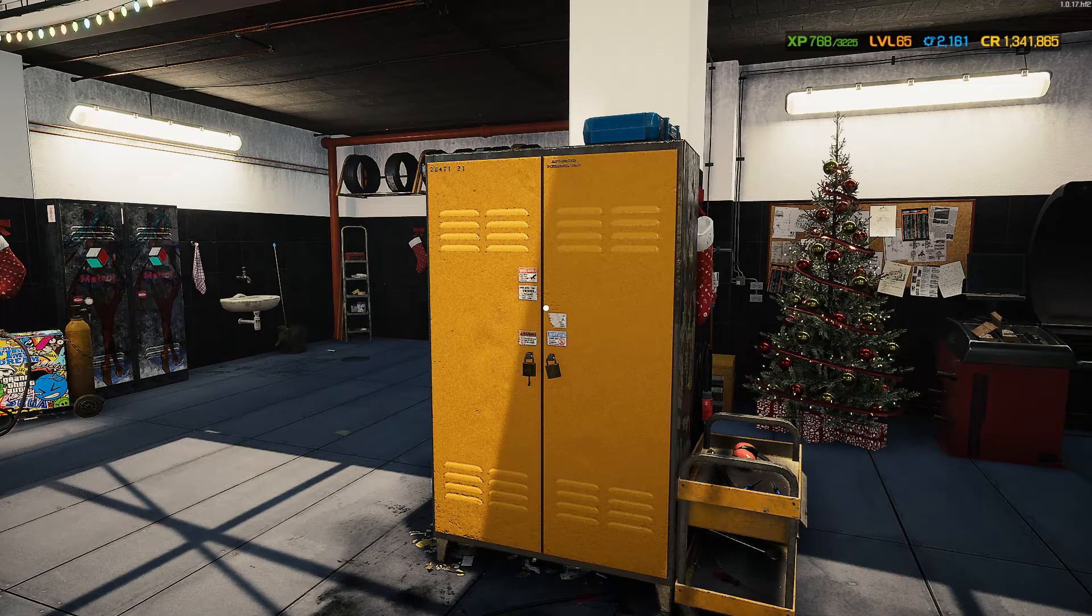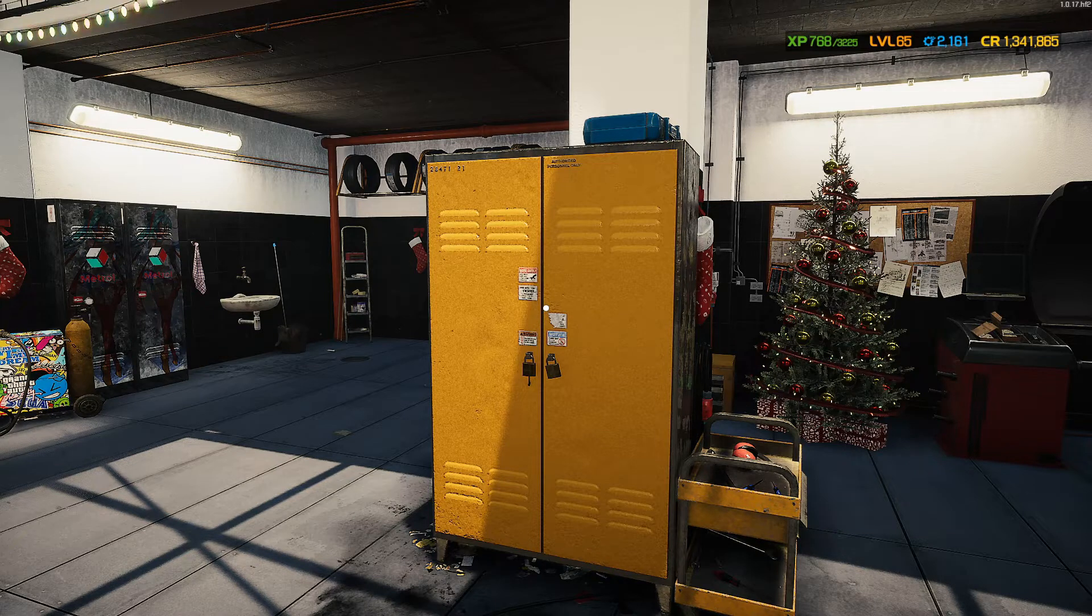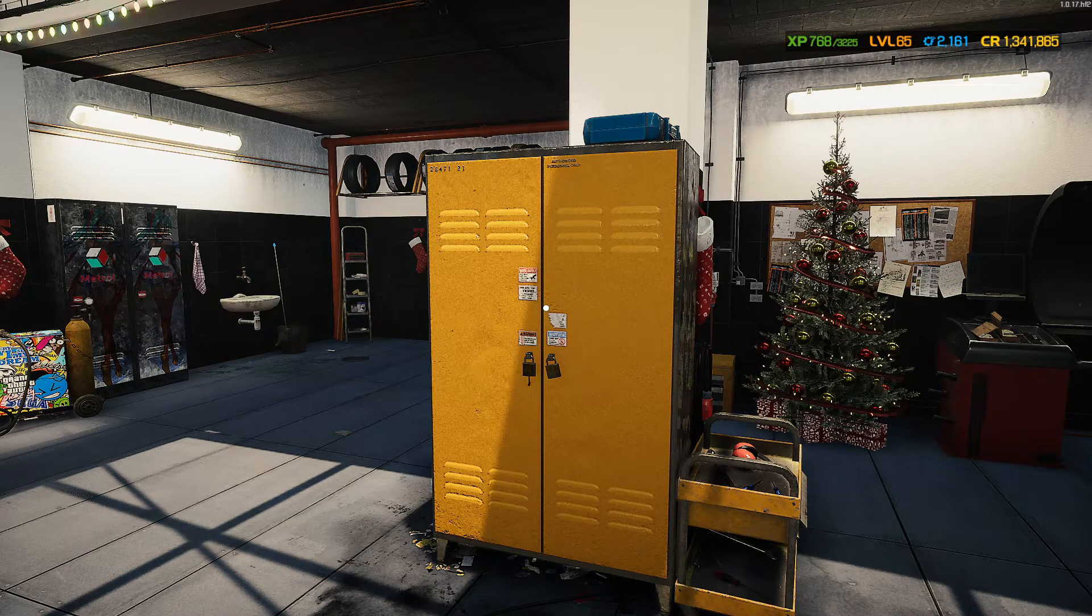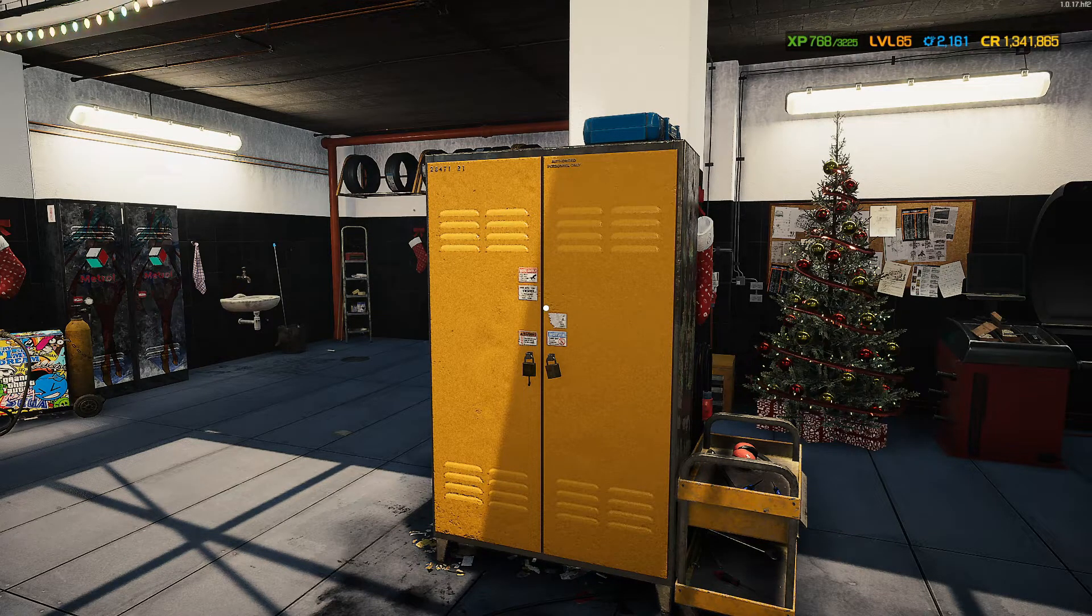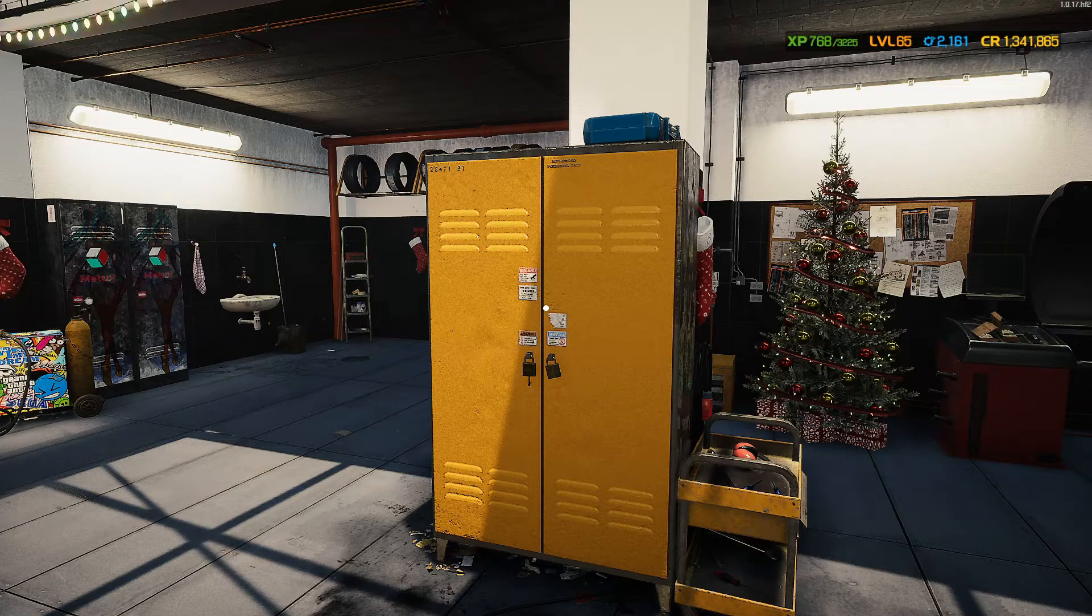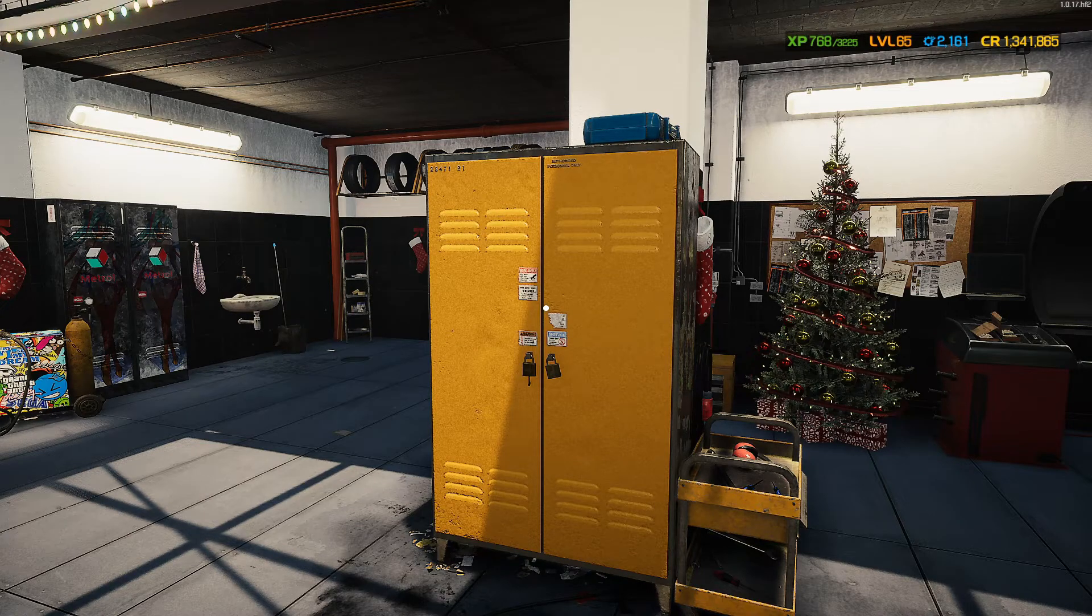Now that that's out of the way, let's use this locker as an example. Let's say we want to take this locker and we want to put a big bird or emblem or something on it. Let's do that.